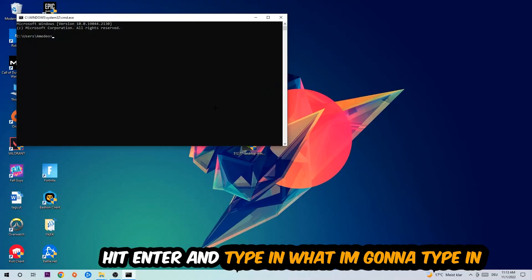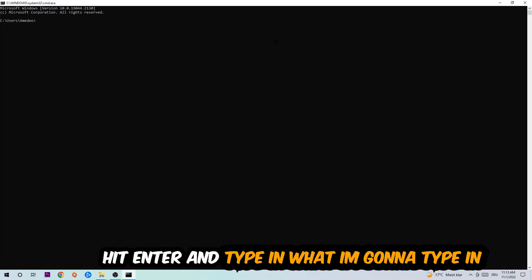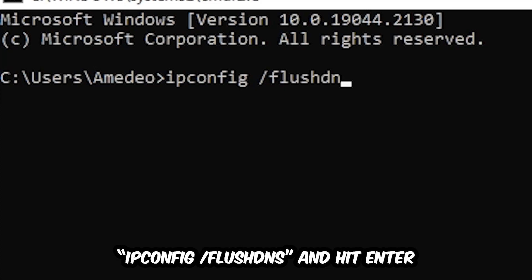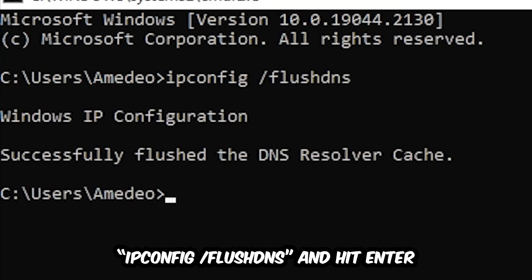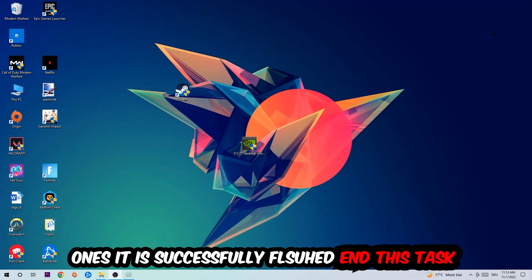Now you're going to type in what I'm going to type in, so ipconfig space slash flush DNS and hit Enter. Once it is successfully flushed as you can see, you should be able to end this task again.